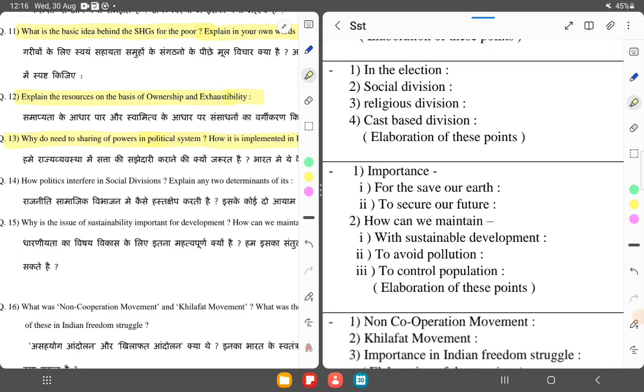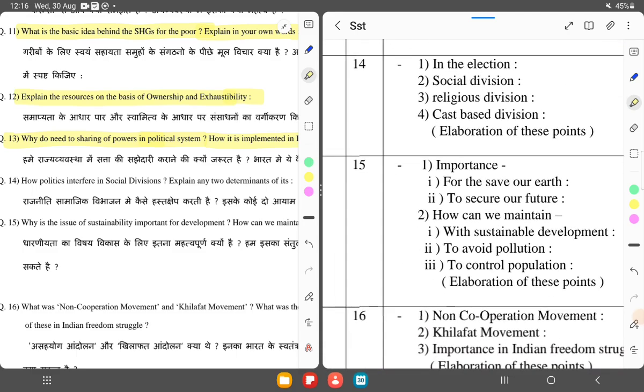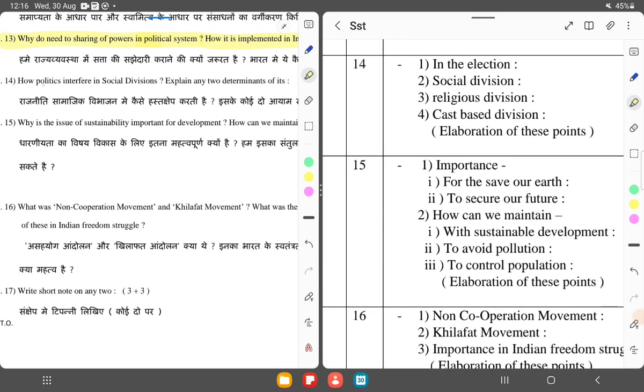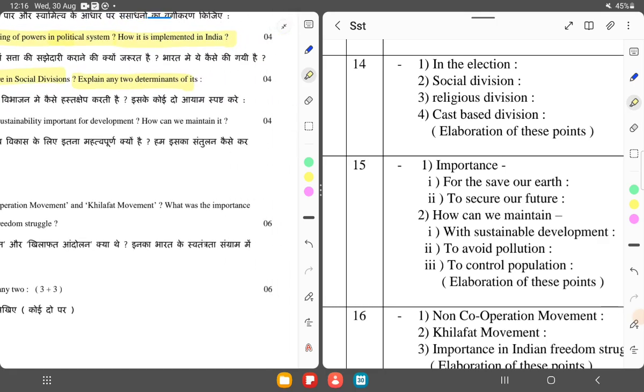Question number 14: How does politics interfere in social divisions? Explain any two determinants of it.